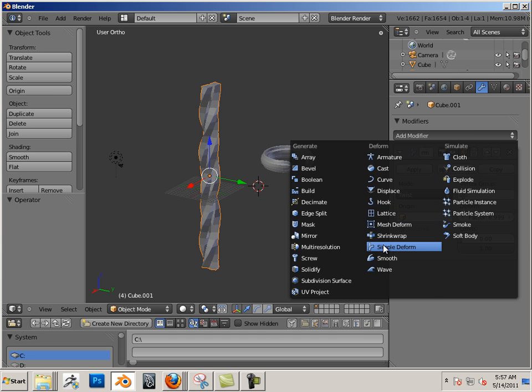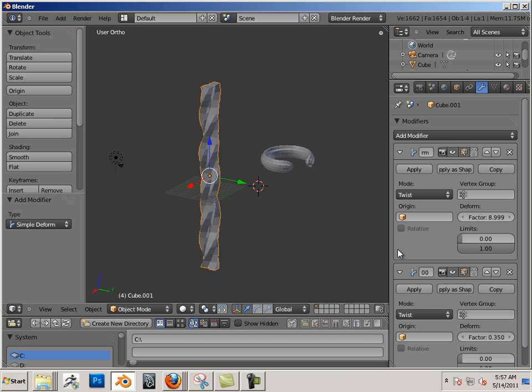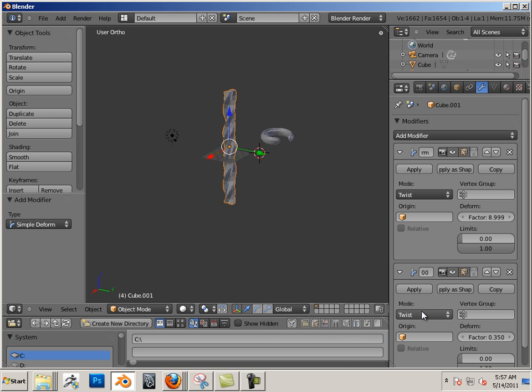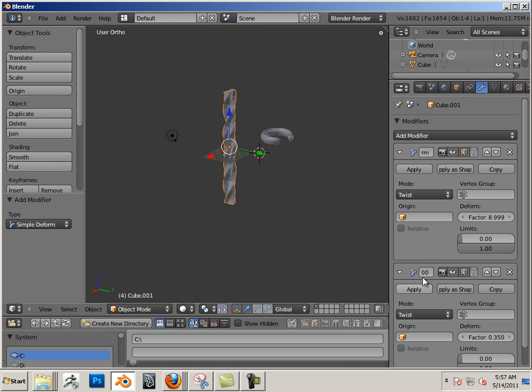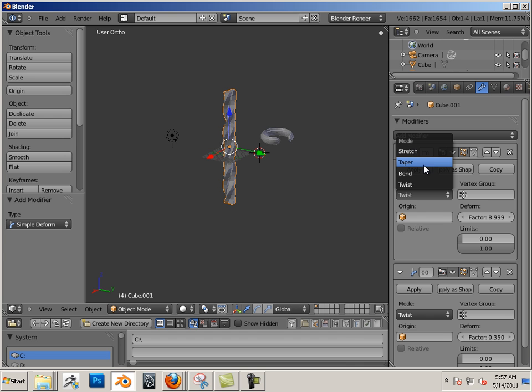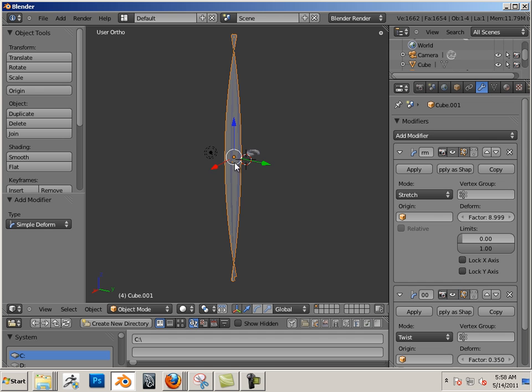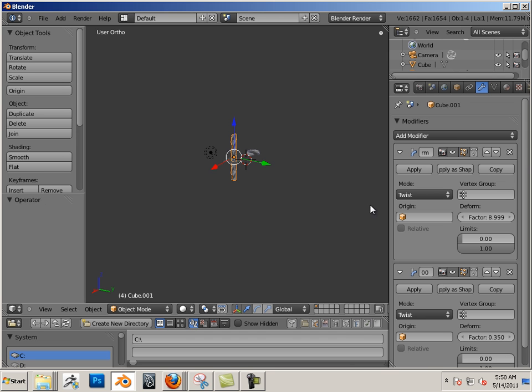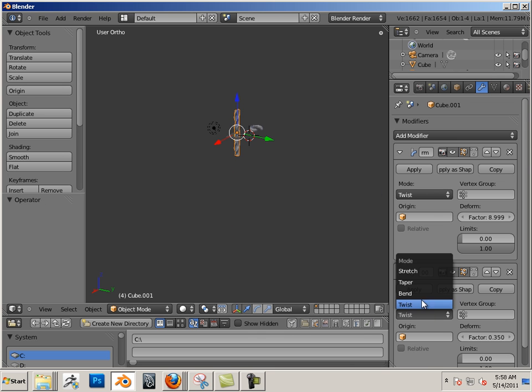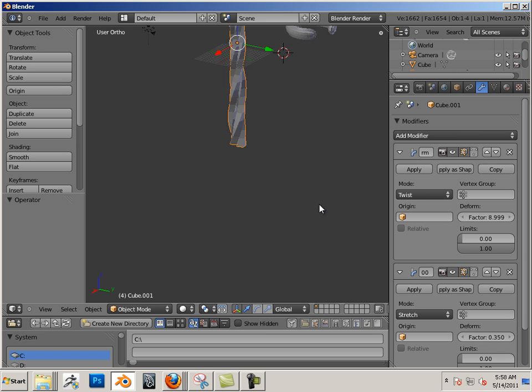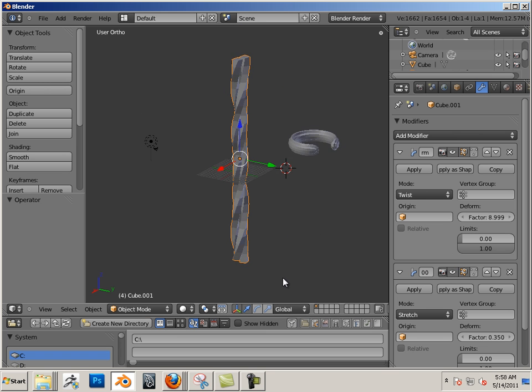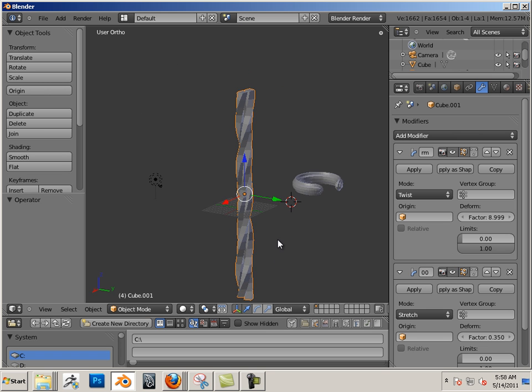What if I wanted to apply a simple deform on top of a simple deform? If I change one of these, let's say I change twist to stretch, I get this. If I change it down here to stretch, it first twists and then stretches.